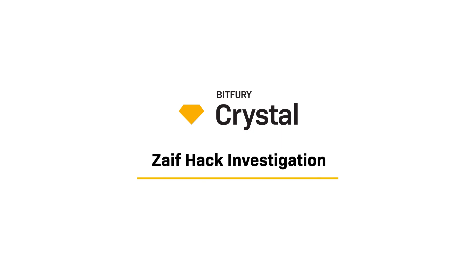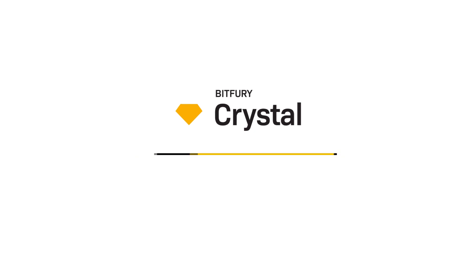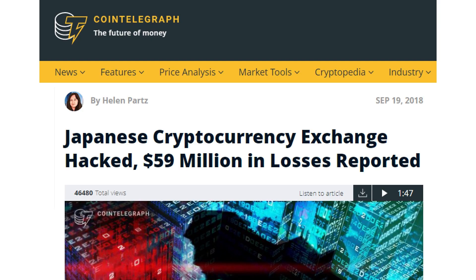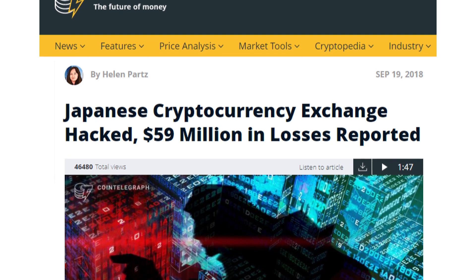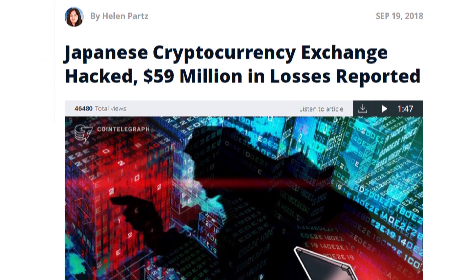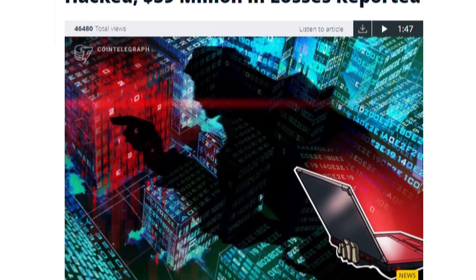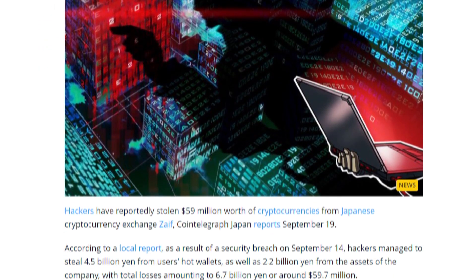Exchange representatives officially reported that unauthorized access was gained on September 14th between 8 a.m. and 9 a.m. As a result, 5,966 bitcoins were stolen.